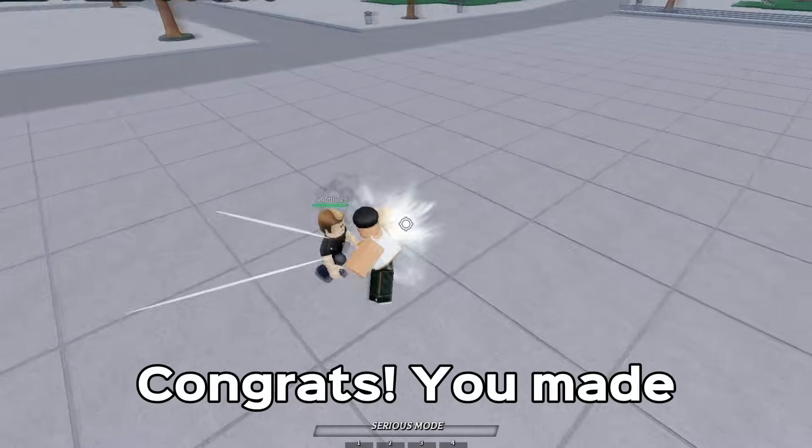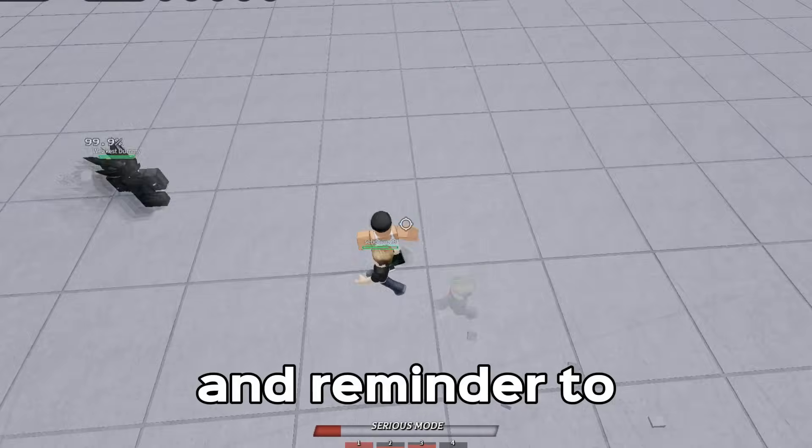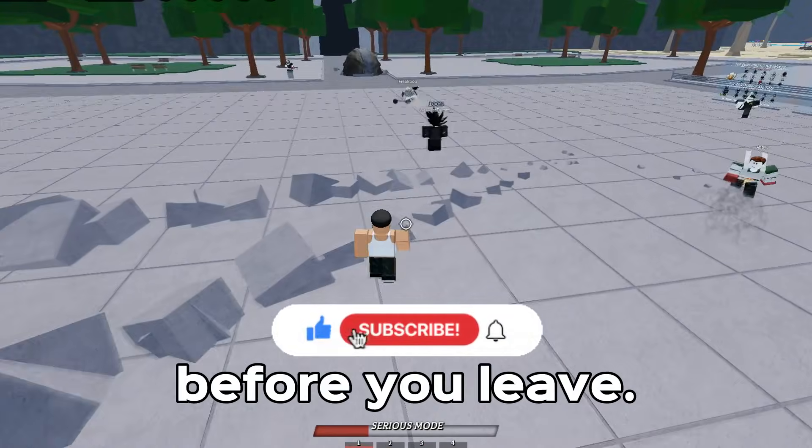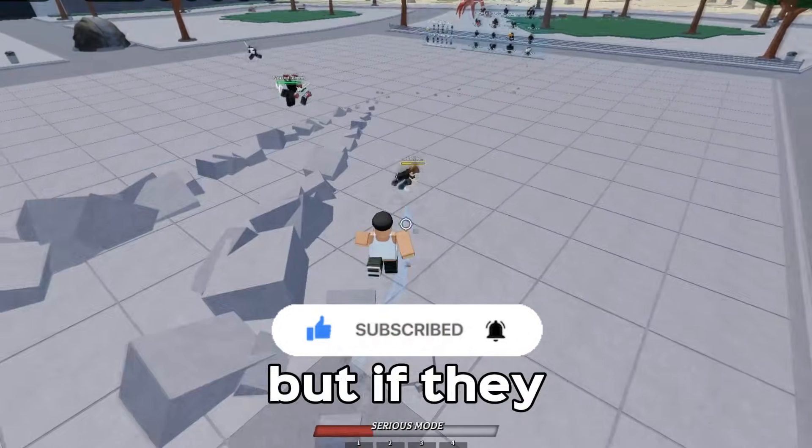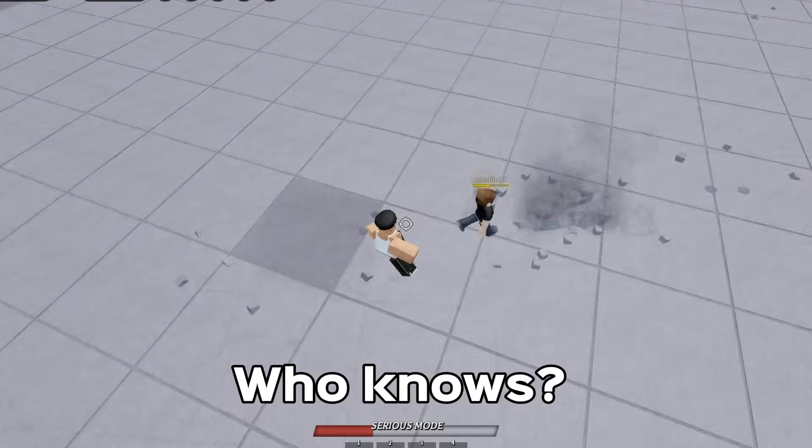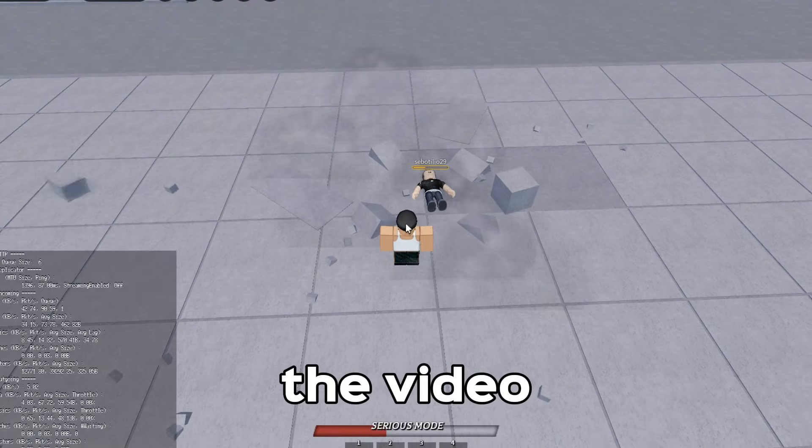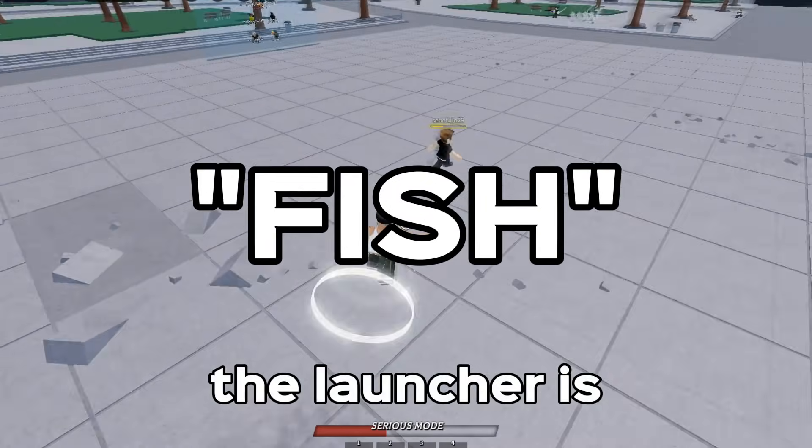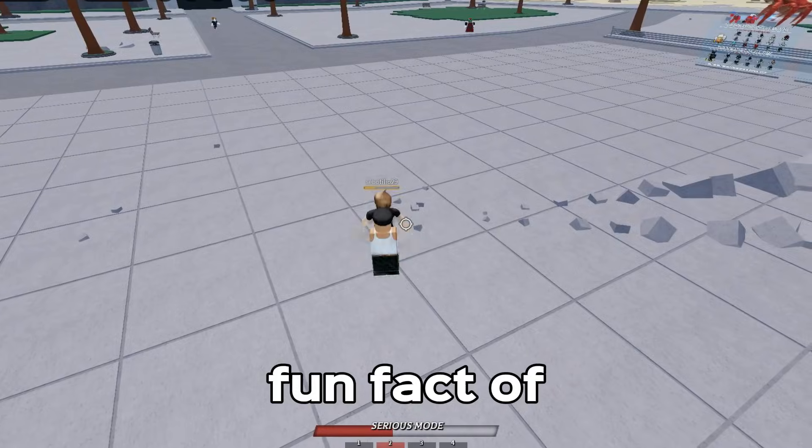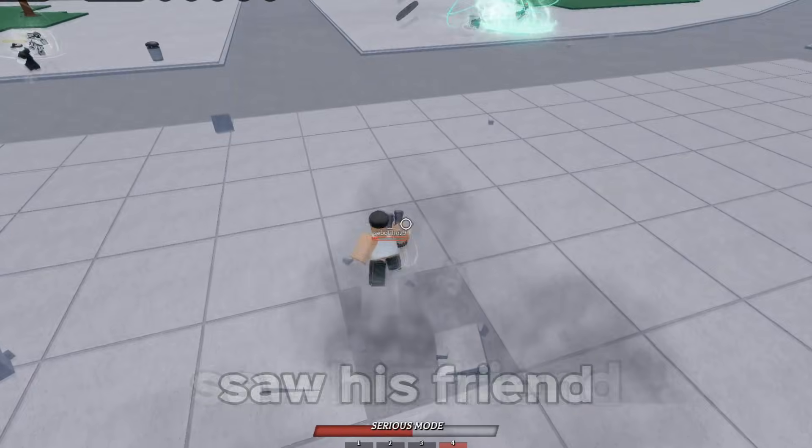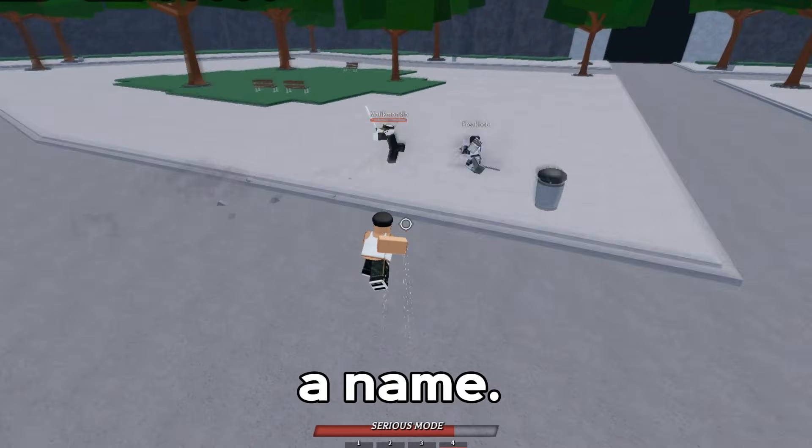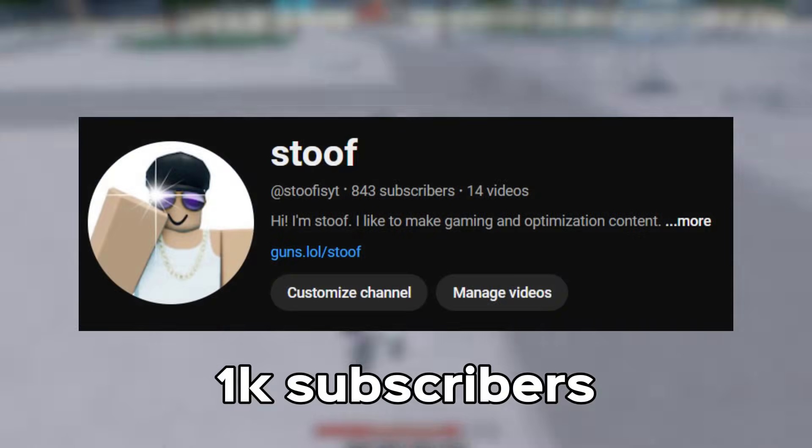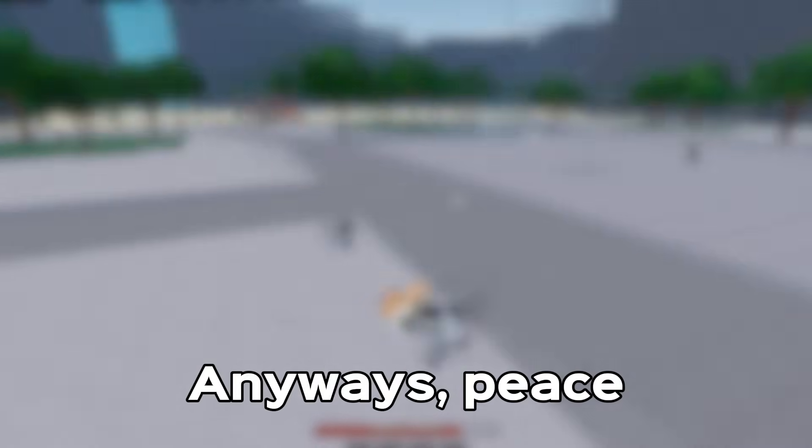Congrats, you made it to the end! Thank you for watching this video, and reminder to please like and subscribe to me. Before you leave, I'm not sure if I can revert back to Blockstrap, but if they have a really big update then I might switch back, who knows. Anyways, if you reach this far in the video, type 'fish' in the comments because the launcher is called Fishtrap. Also, just a little fun fact: the reason why the owner named it Fishtrap is because he saw his friend playing fish while thinking of a name. Once again, thank you guys so much. I'm close to 1K subscribers, so just make sure to click that subscribe button. Anyways, peace.